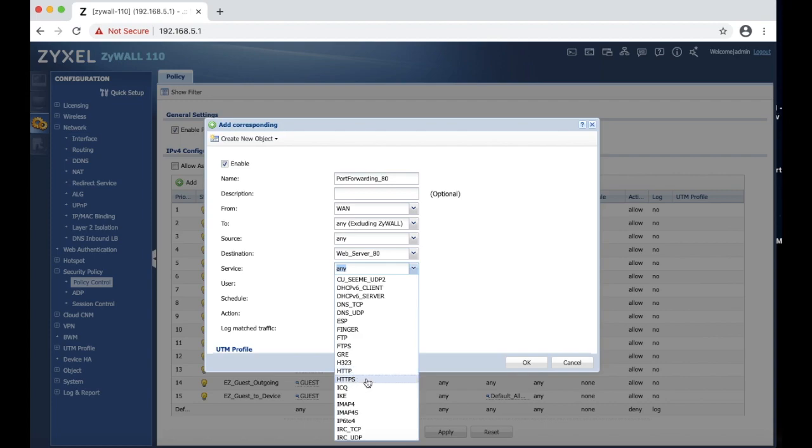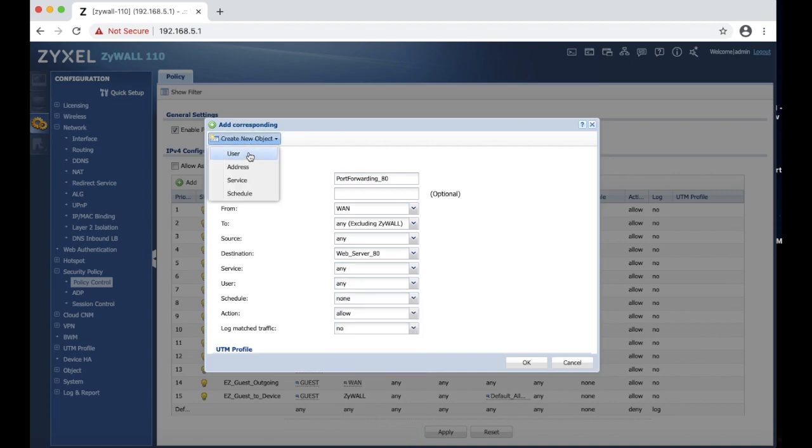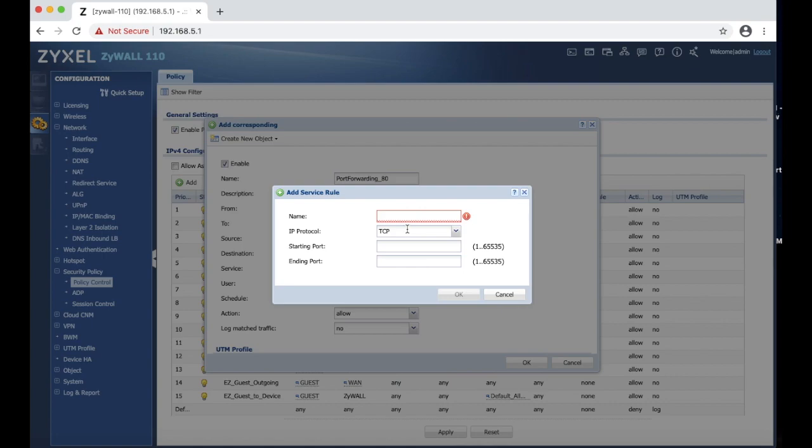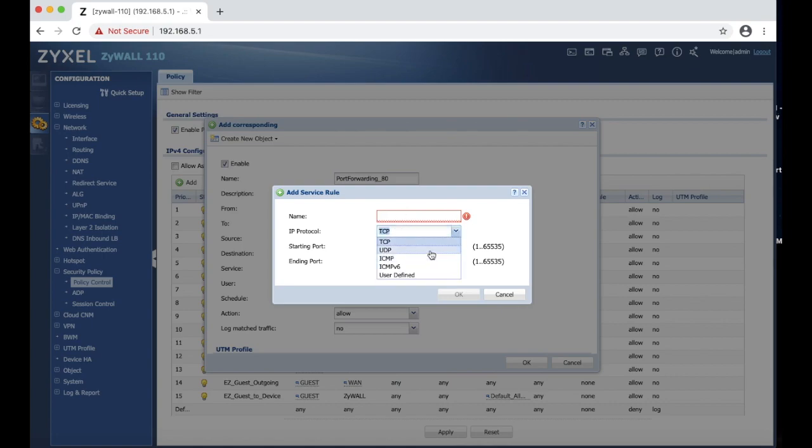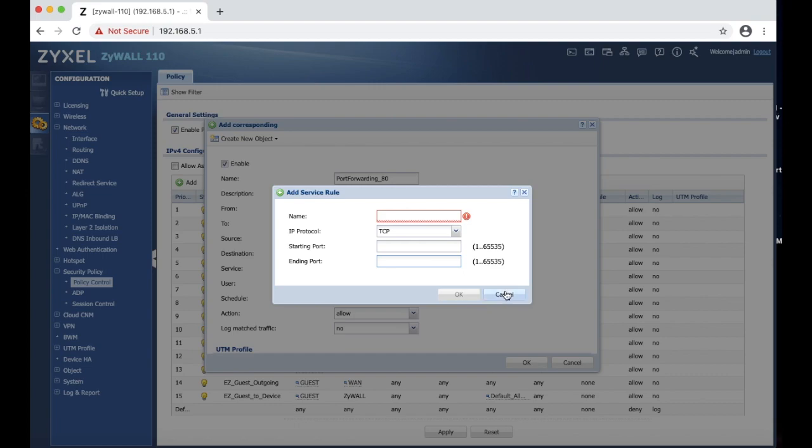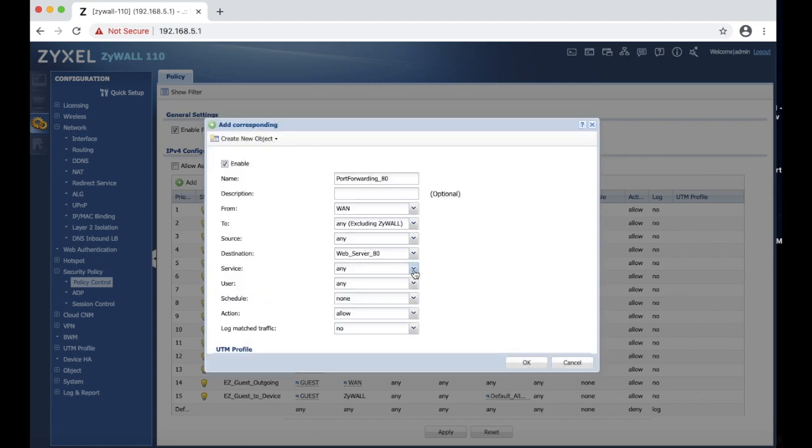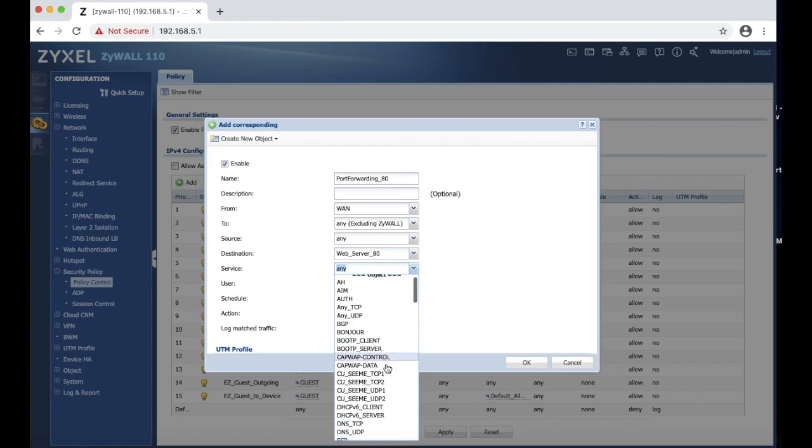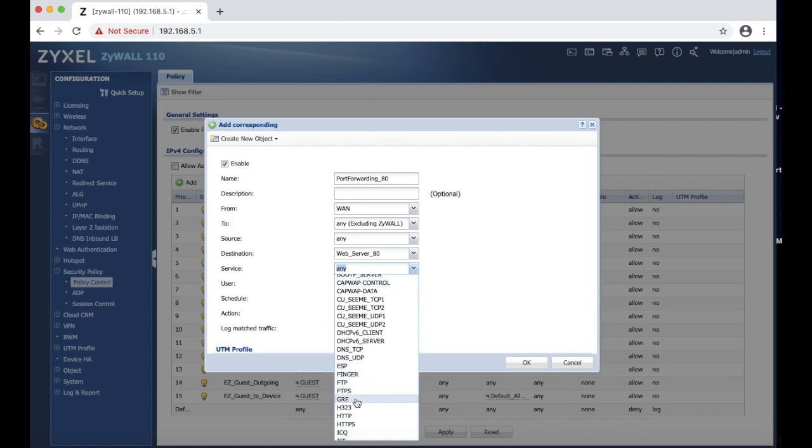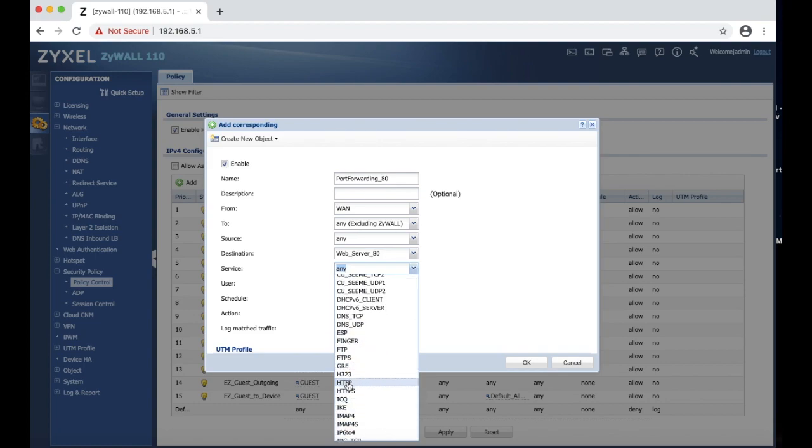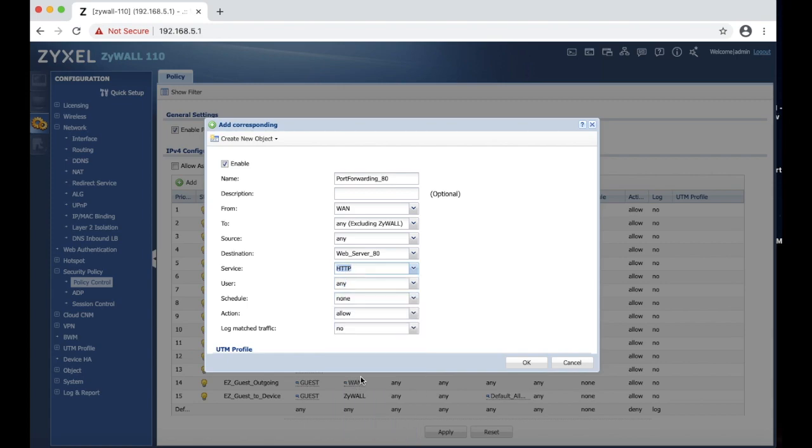If you need to create custom services, then you can click here and then create new service. And then you name it, you put the type of a TCP, UDP, then you choose the starting port and ending port, and then you create that rule and then that rule is assigned. Since we already have those rules added here that came by default from the firewall manufacturer, you can choose HTTP.